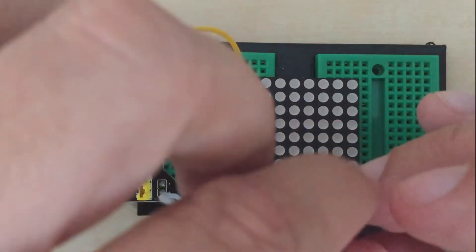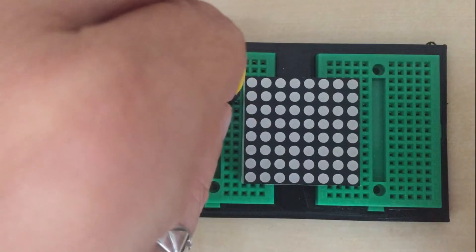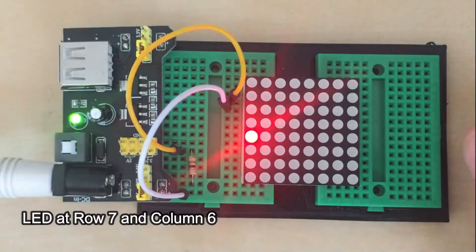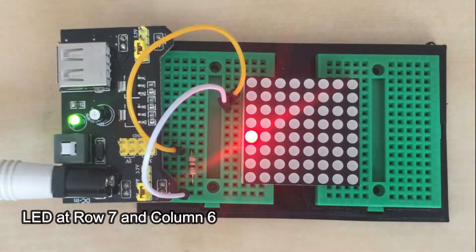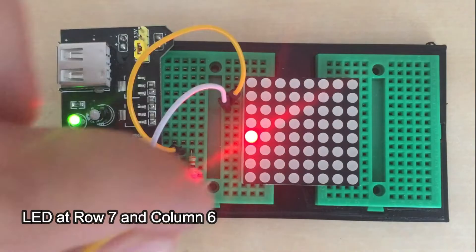So now let's leave this LED on and light up another LED, for example the one at 7th row and 6th column.